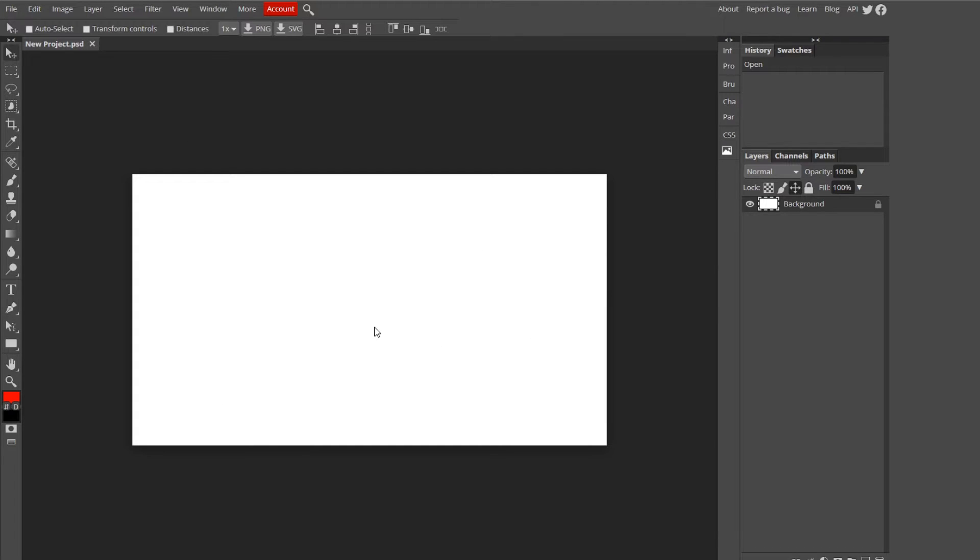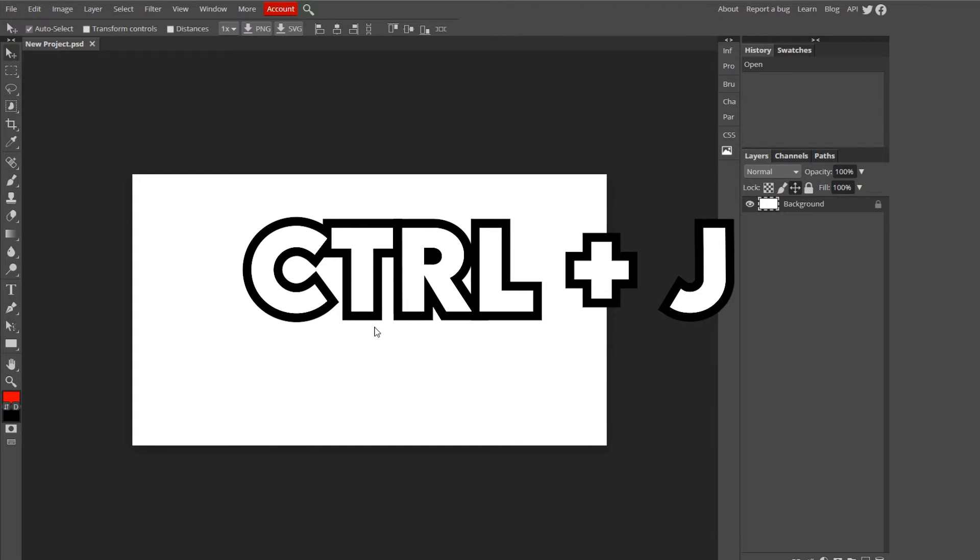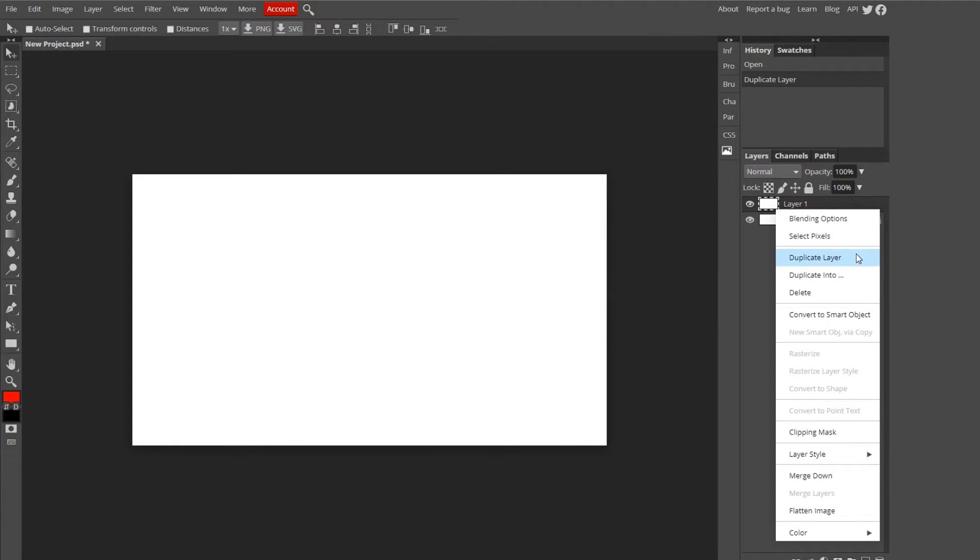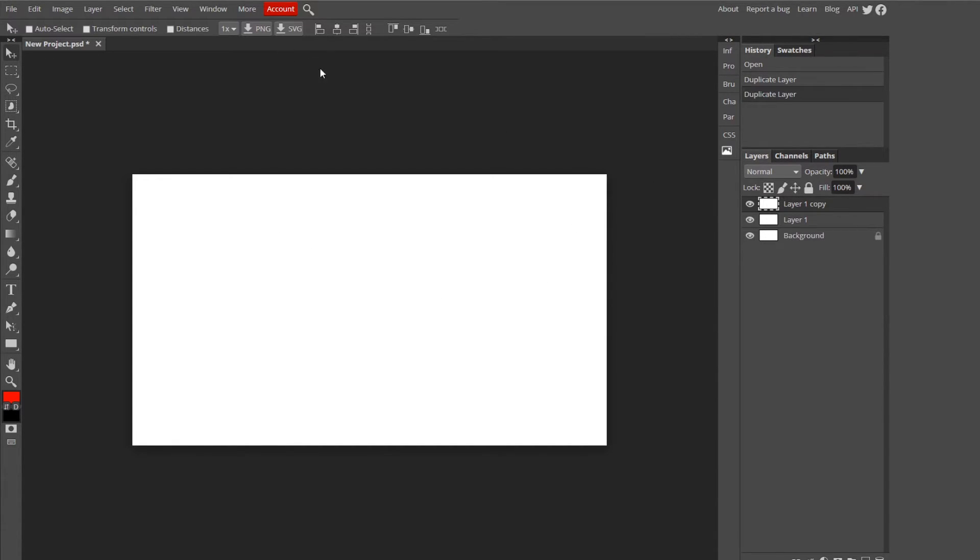Duplicating layer is Ctrl-J, which is basically how you make another copy of it. That one's really handy as well, or you could obviously just right-click and duplicate layer. It's up to you.